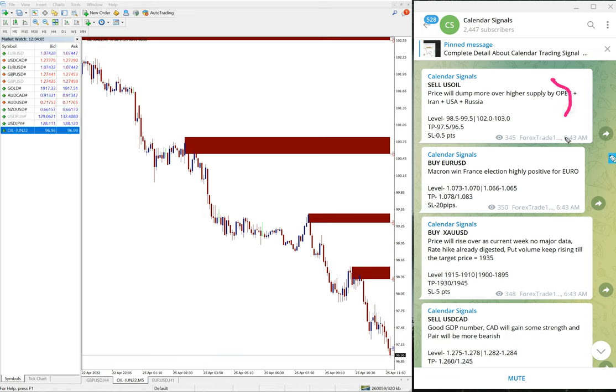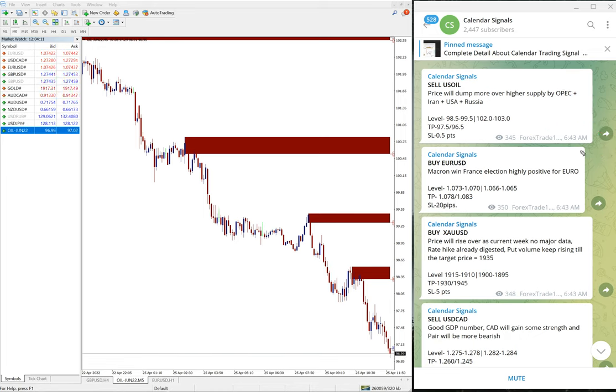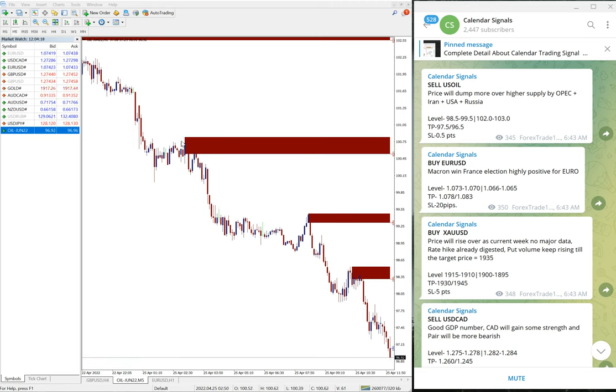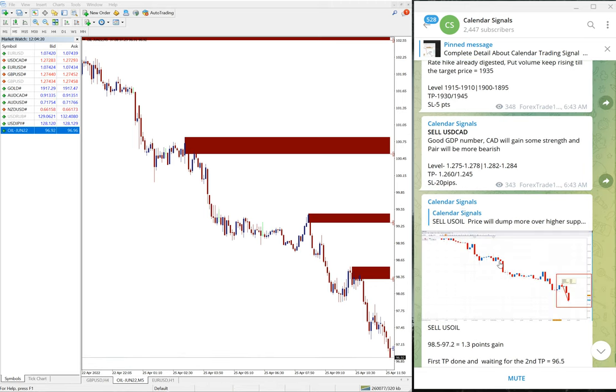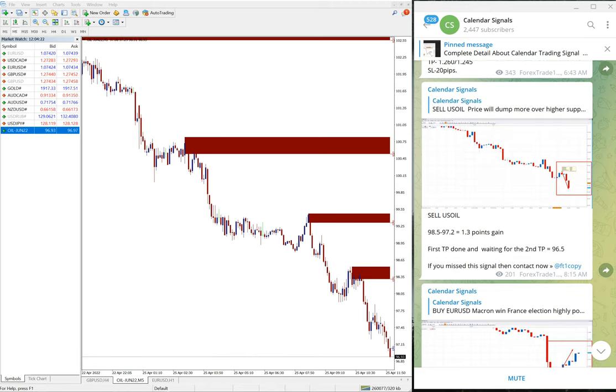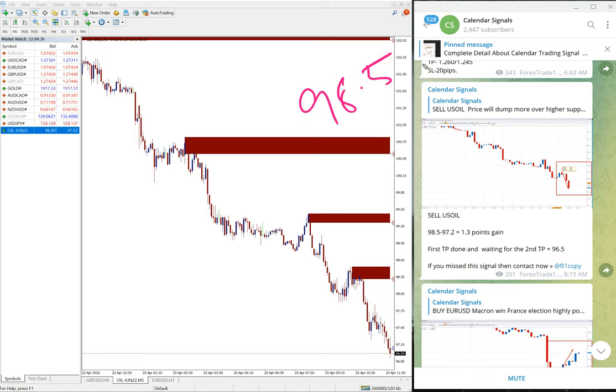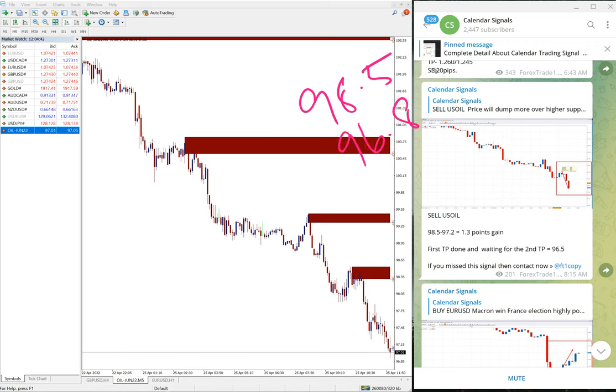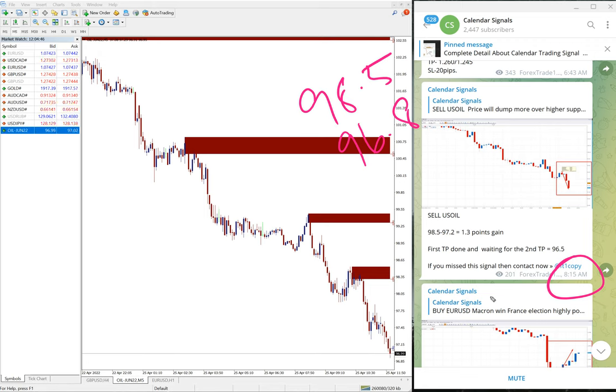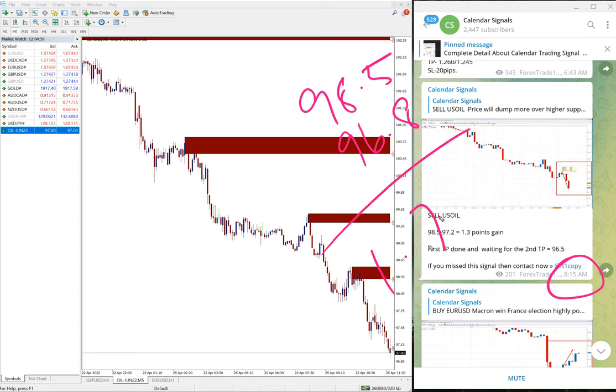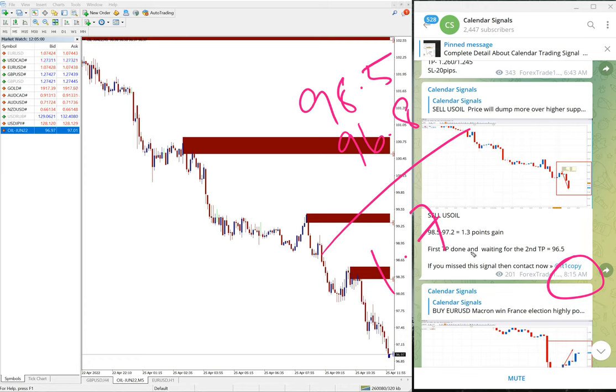We gave the signal at 6:35 AM GMT. You can see here, after we gave the signal, you can see on this chart the clear downtrend. What we predicted is working. Entry was at 98.5 and currently it is trading at 96.8. Earlier at 8:15 AM GMT, US Oil low traded at 97.2. It further moved down to 96.8, so 0.4 points were added. That's 1.7 points gain on US Oil.